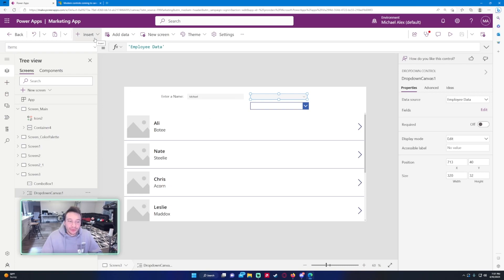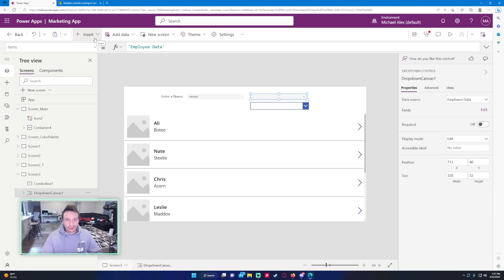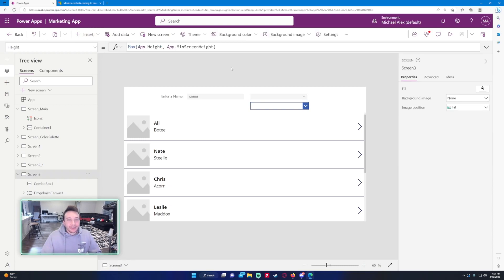I definitely look forward to these modern controls. Let me know what you guys think in the comments down below.